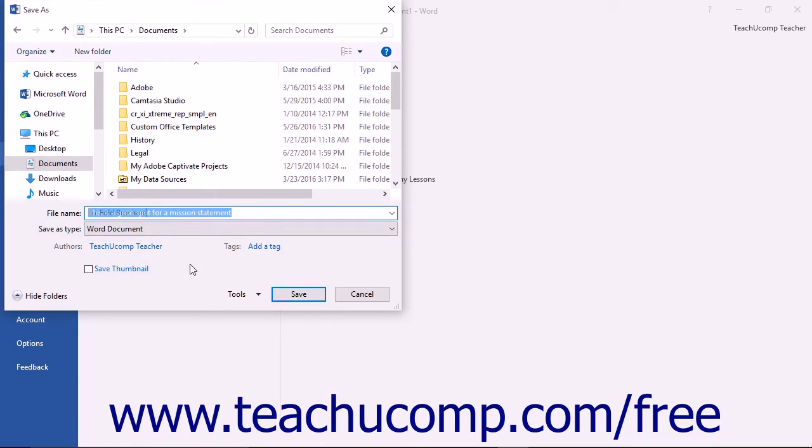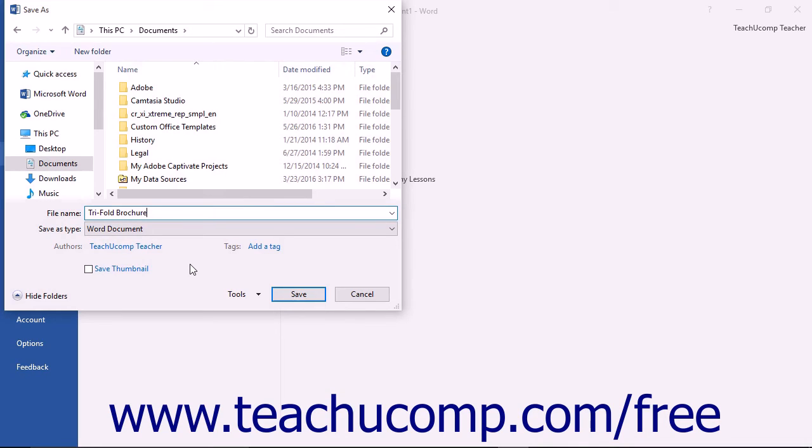Word will not let you use the following symbols in the file name: the colon, the forward slash, the backslash, the greater than sign, the less than sign, the asterisk, double quotes, or the pipe symbol.